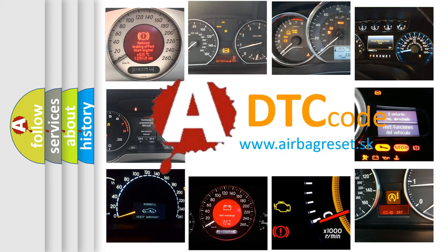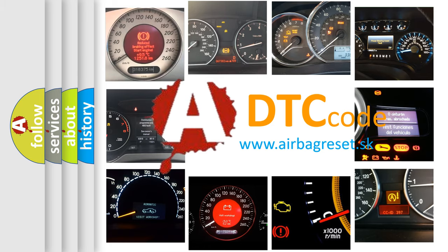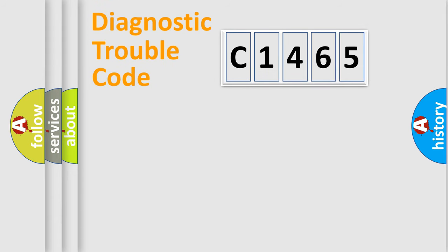What does C1465 mean, or how to correct this fault? Today we will find answers to these questions together. Let's do this.